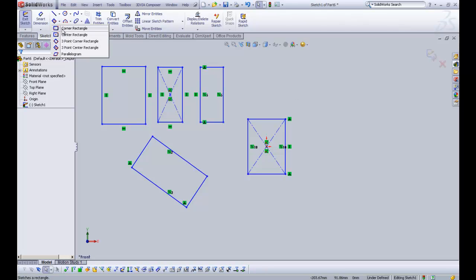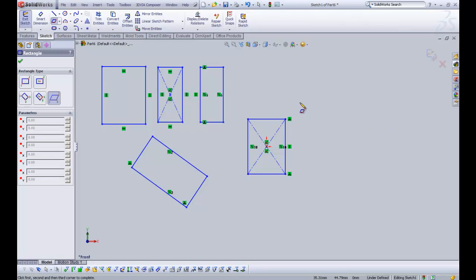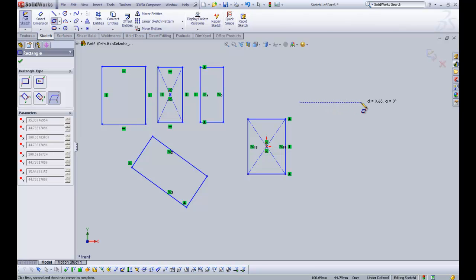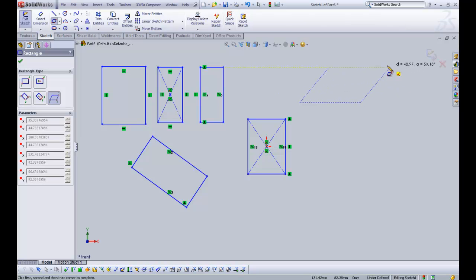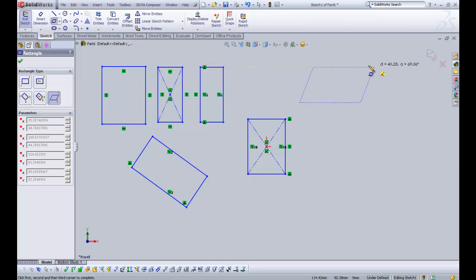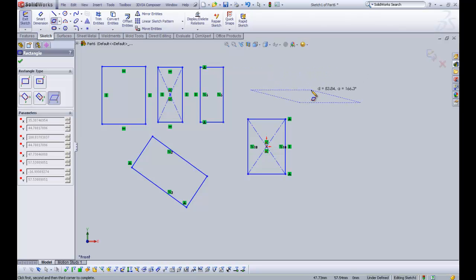And last but not least, we have a parallelogram. Really nice and simple. You draw the bottom line. Click. And then you can drag it up to an angle and to a specific height.